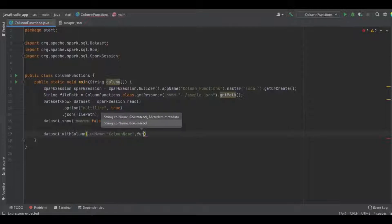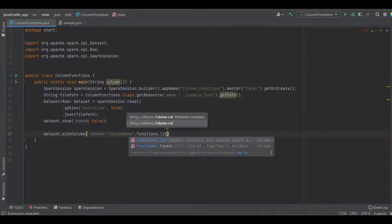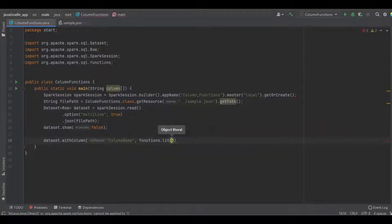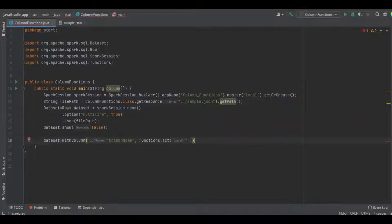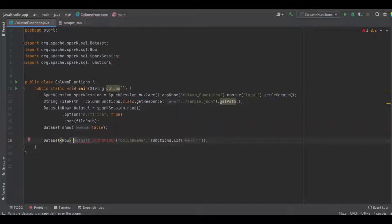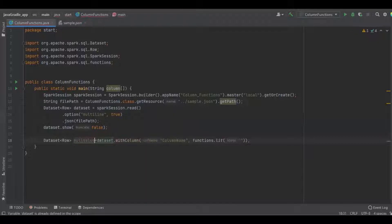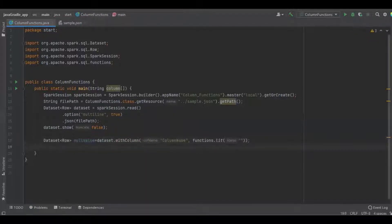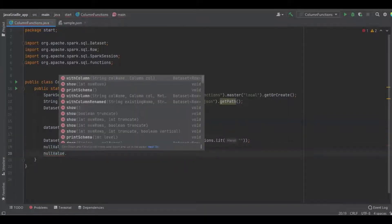The second parameter we have to give is the value. If you want to use some constant value, we have to use functions.lit and inside the lit function we provide the constant value. Now I'm going to define an empty value, which means I'm going to create an empty column — it has a header as the column name but the values are empty. I'm going to assign it to a dataset object and print the schema and the records.